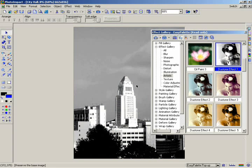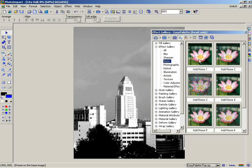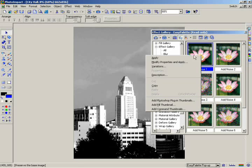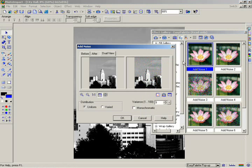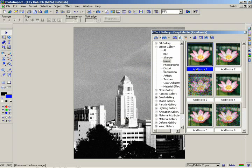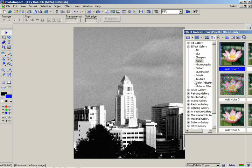You can make this image look more authentic by giving it a grainier look. Go to the Easy palette, then go to the Effect folder and click on the Noise category. Right-click on the filter labeled Add Noise 1 and select Modify Properties and Apply. Because this is now a black and white photo, you want to click on the Monochromatic feature to keep any color elements out of the photo. Click OK. With the filter applied, the picture looks much older.